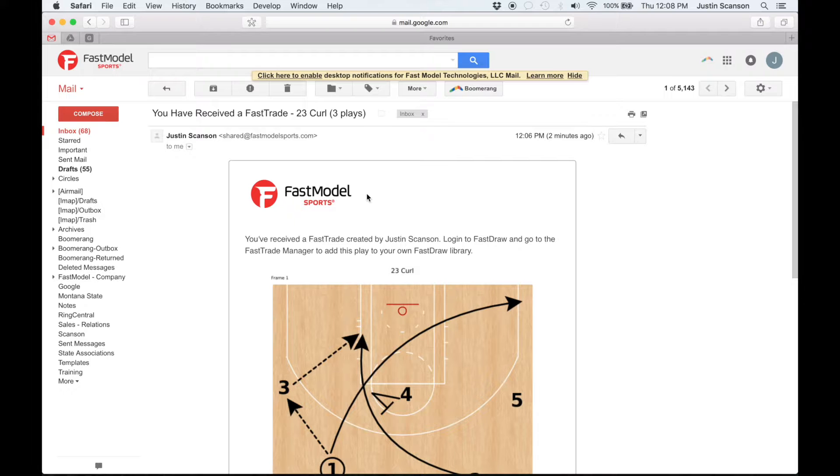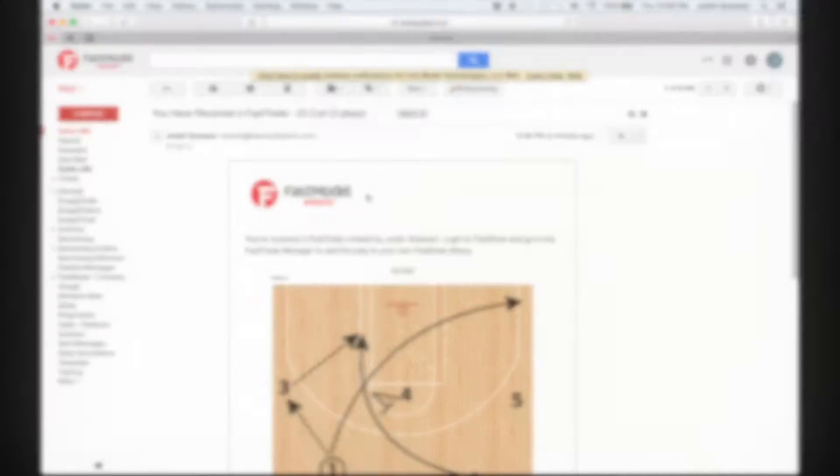For non-FastTrade users, they may receive one play at a time and view the play via a private web link.